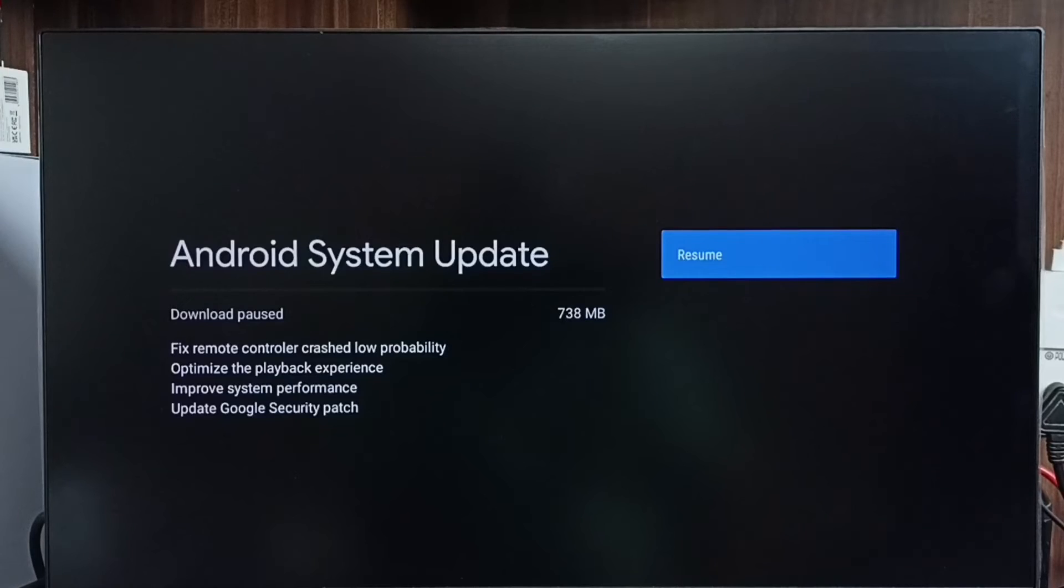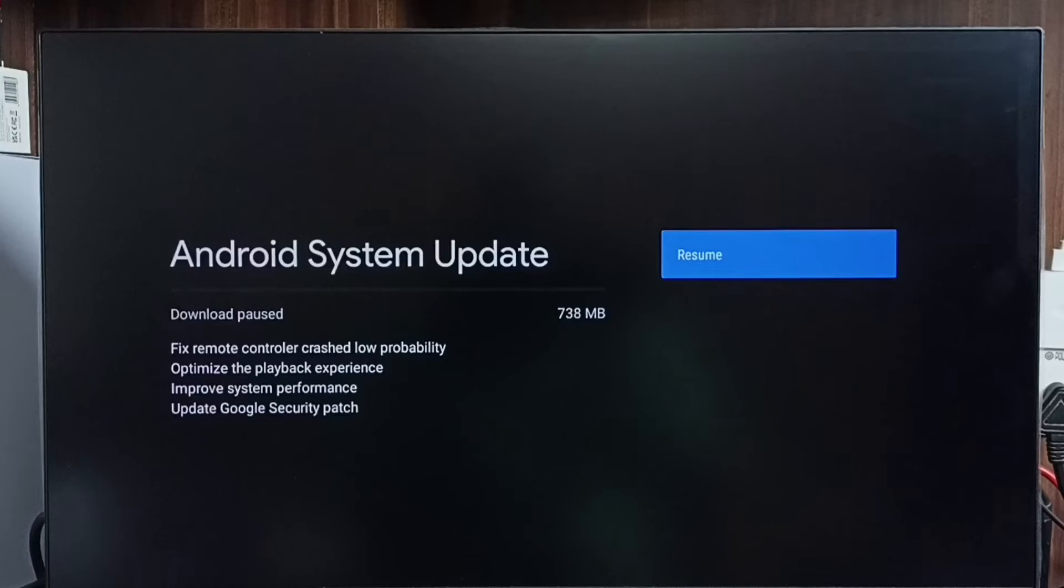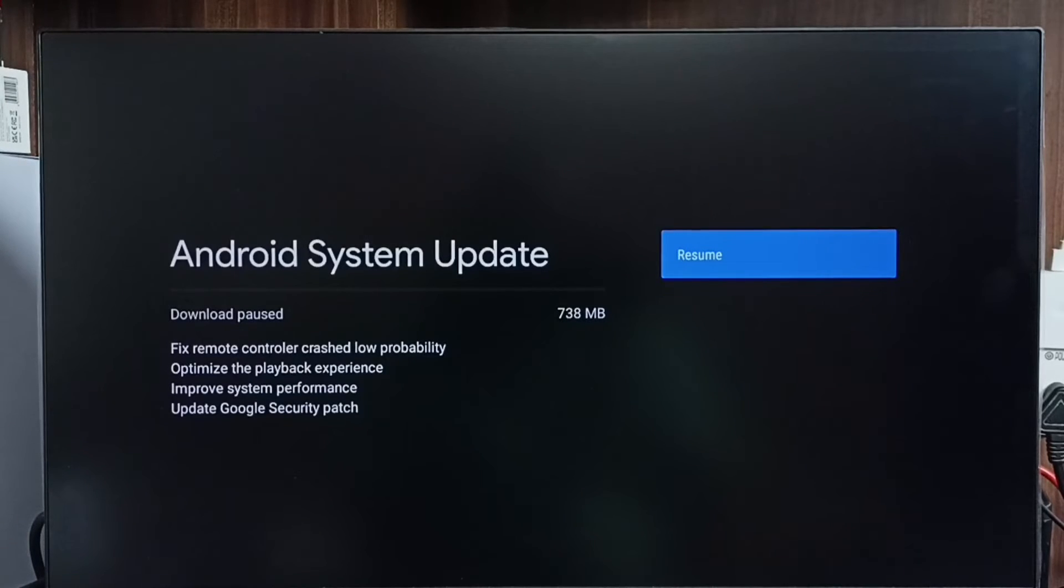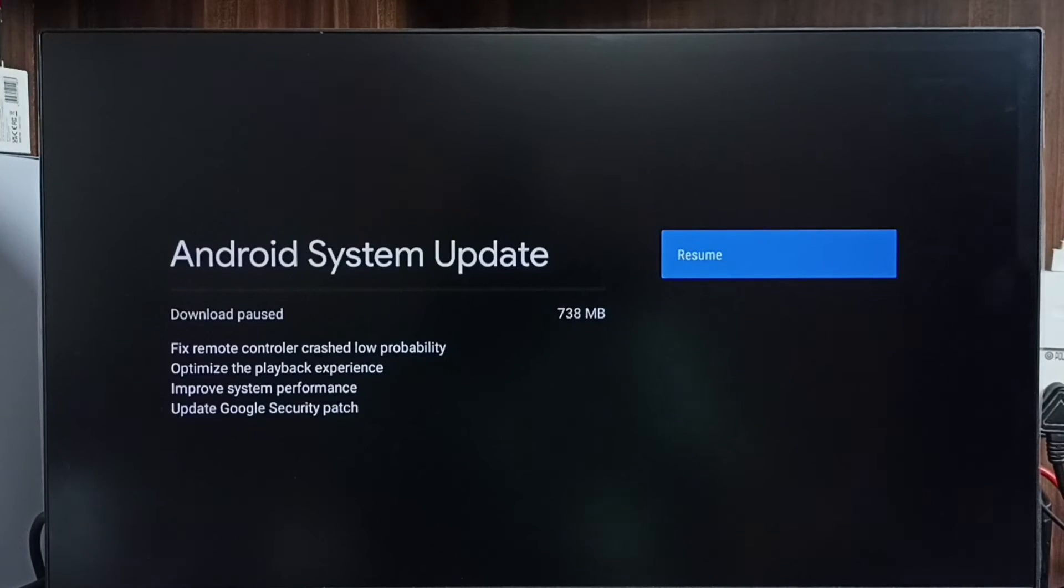It says there is an update available. The size of the update is 738 MB. Let me check what is in this update. This update includes: fixed remote controller crash low probability, optimizer playback experience, improved system performance, and updates Google security patch. These are the changes in this update.